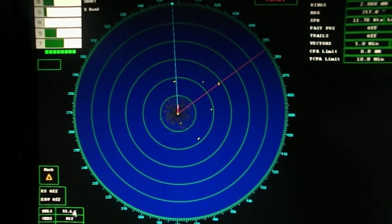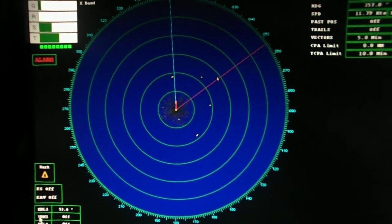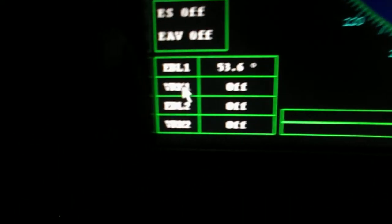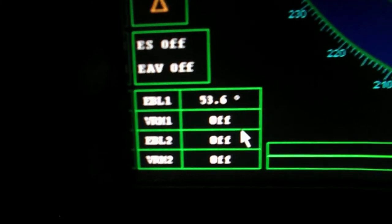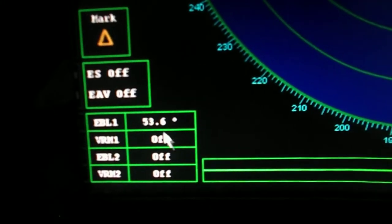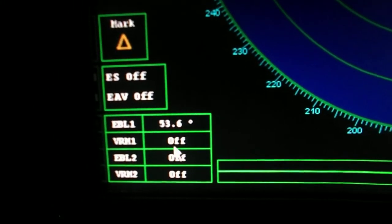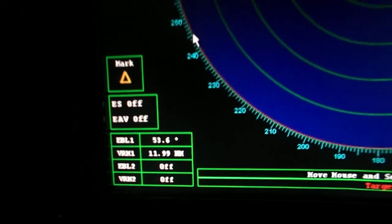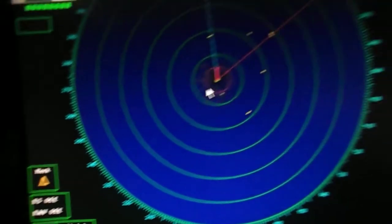Next is the variable range marker. By increasing or decreasing diameter of range circle, we can get the range of the target and the reading is shown in the box.